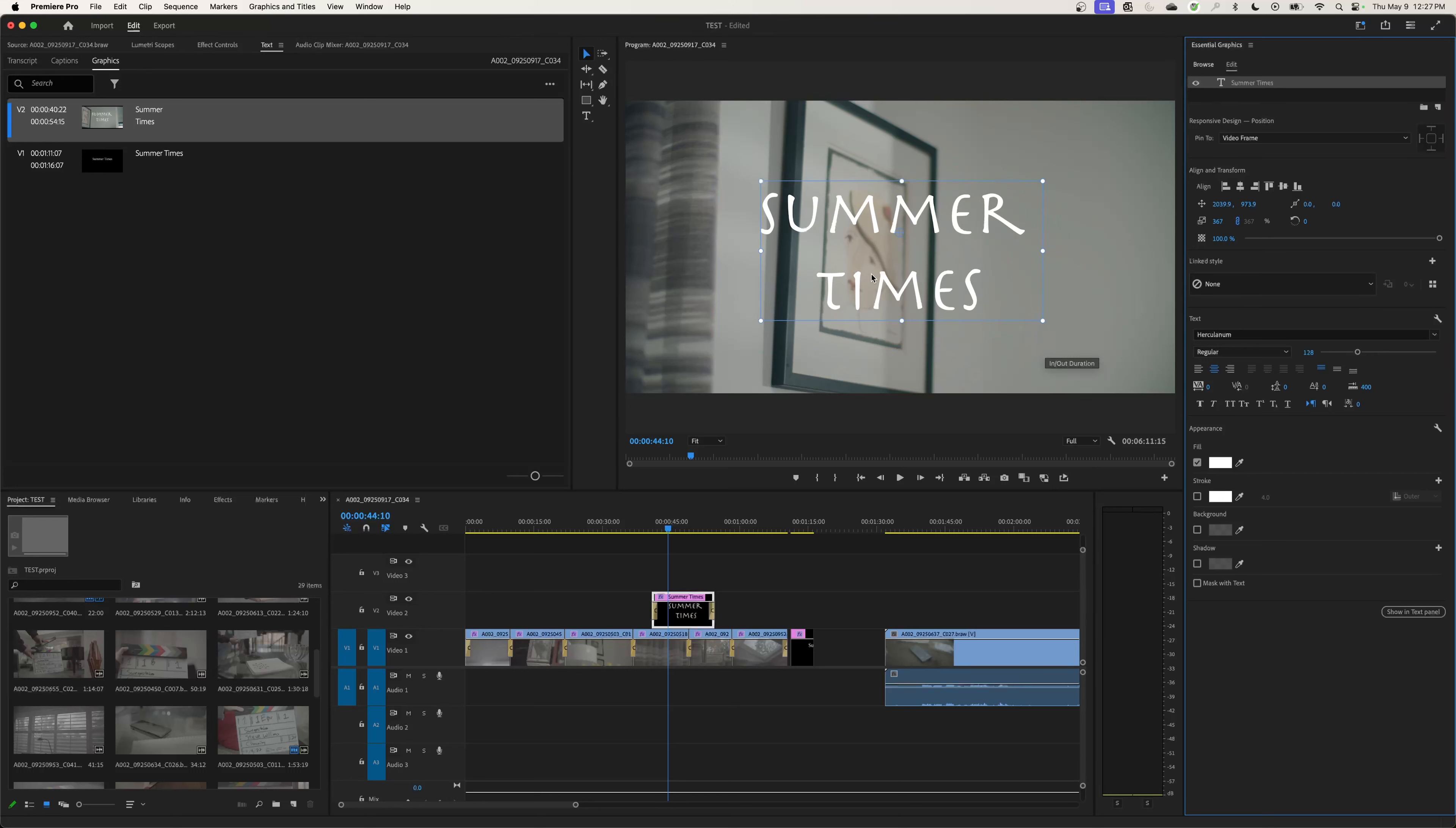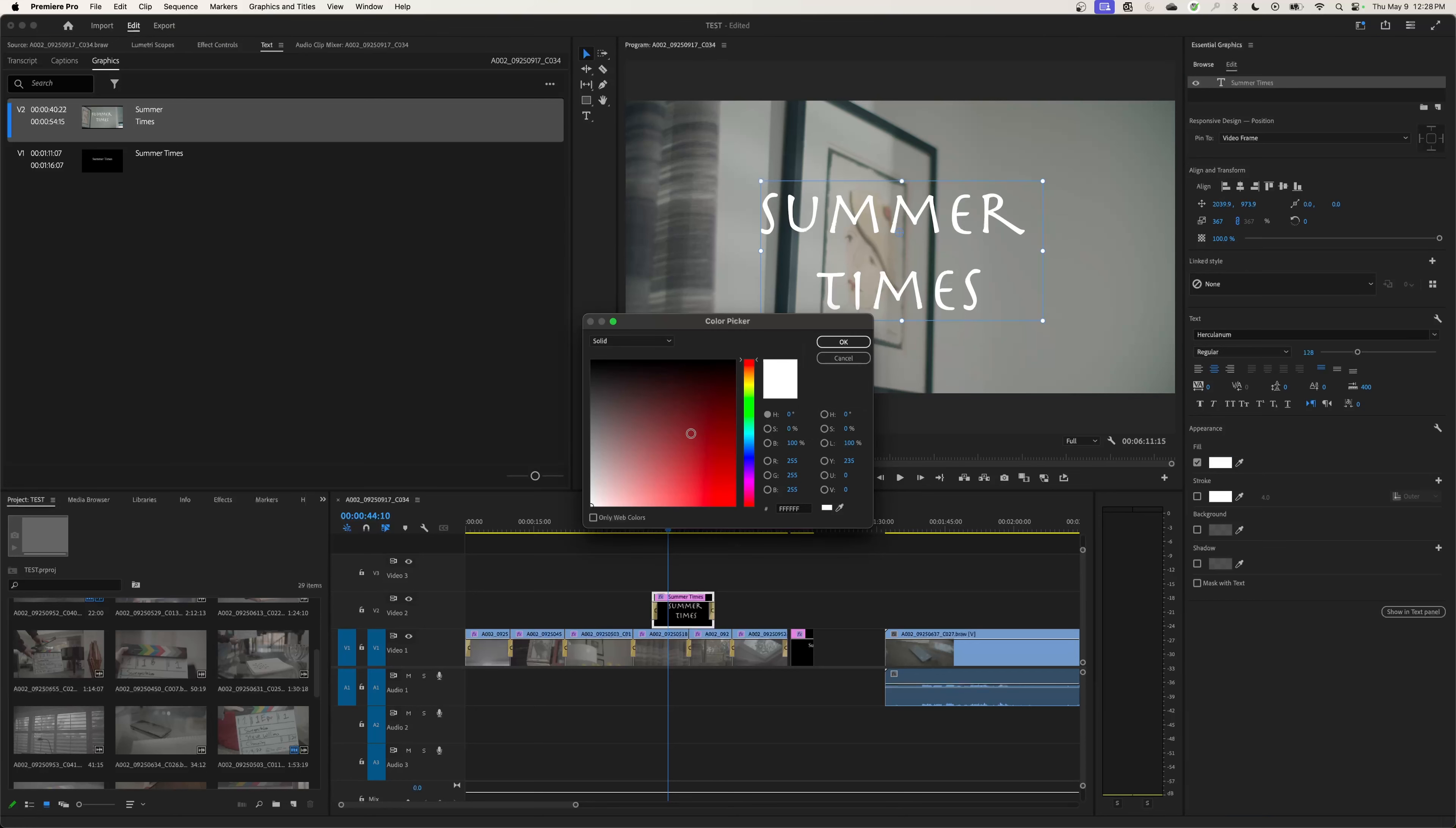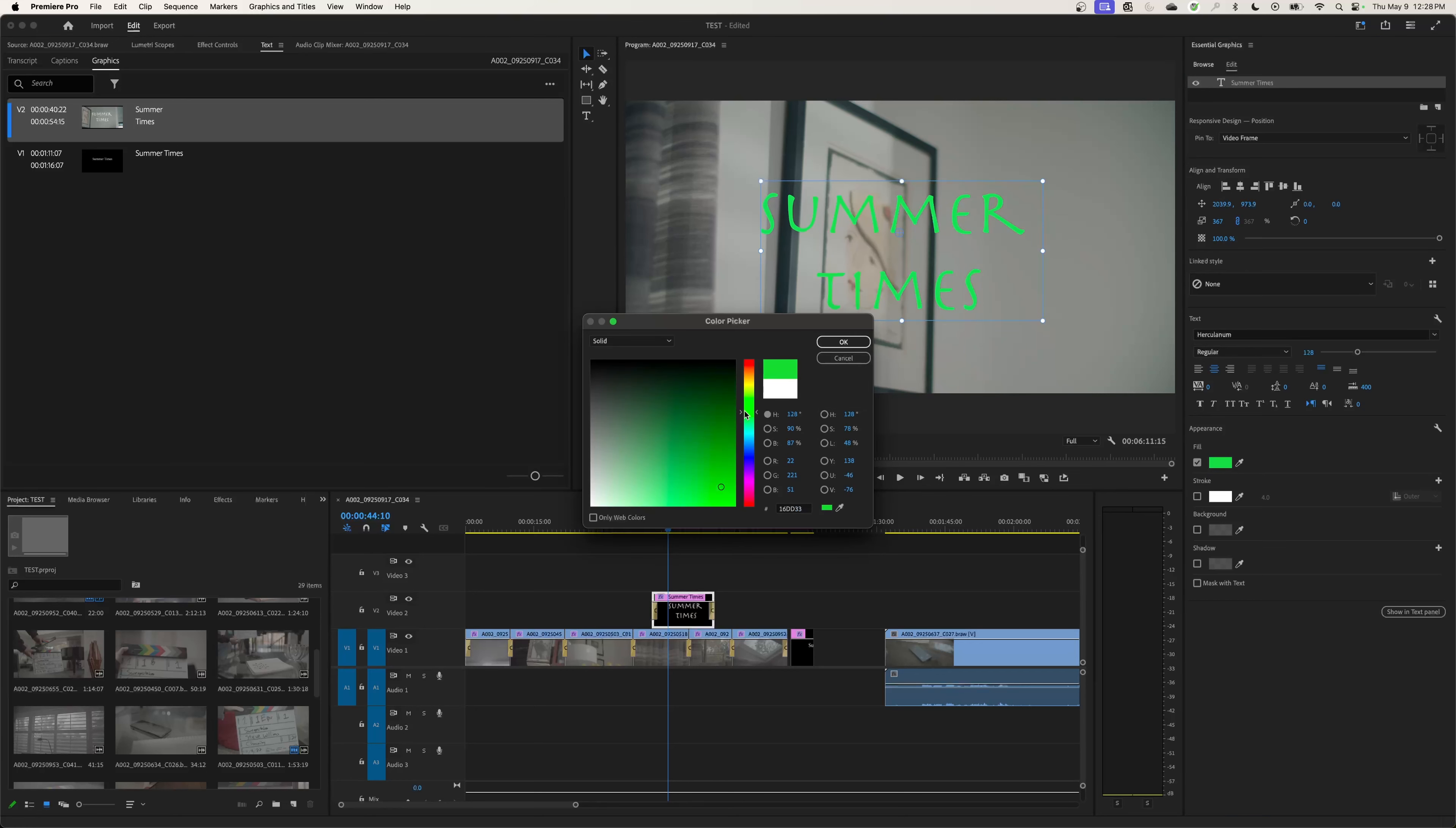If you want to make this stand out a little bit more, you can change the color of the text down here under Fill. Click on the white color and you can choose any color you want. For Summertime, maybe like a nice golden yellow. Hit okay.